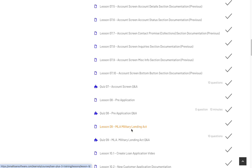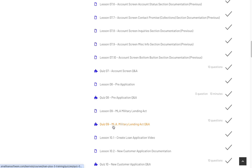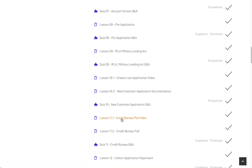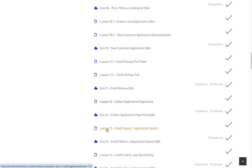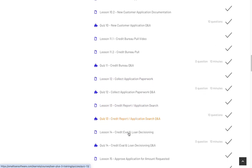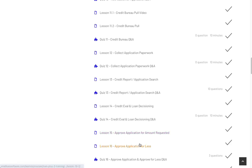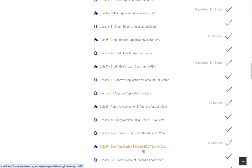You have your MLA check — making sure that the applicant is not in the military, because if they are then you're restricted on how much percentage you can charge on the loan, and your percentage is limited. Then create loan application, new loan application, credit bureau pulls, collect application paperwork, searching for credit bureaus, evaluation and loan decisioning, approve application amount, request for requested amount, approve application for less, and on and on through Section 1.